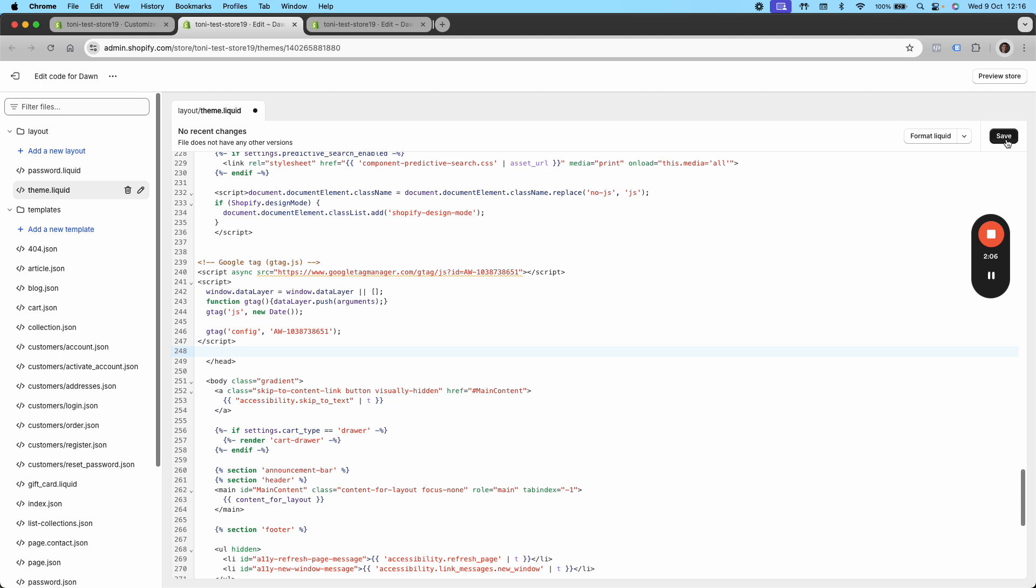And you're going to have the new conversion event set up on the website and it's going to start tracking. Super simple. But if you have any questions, if you need any help with this, just send them over my way. I'll be happy to help.